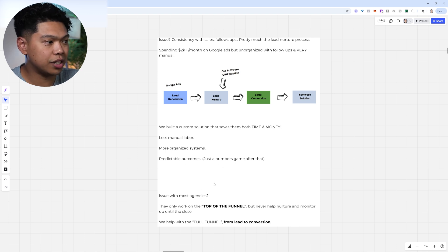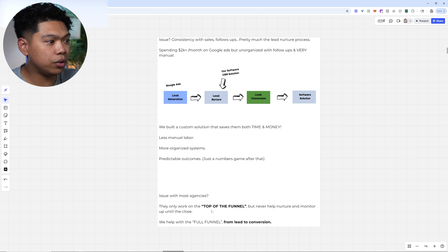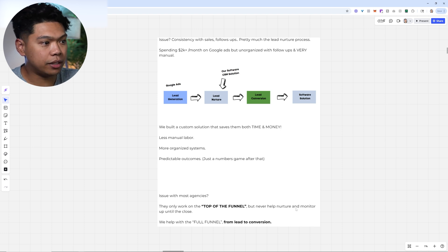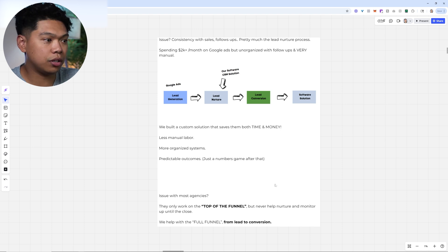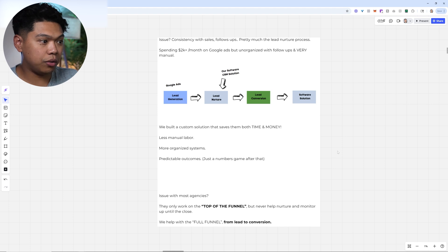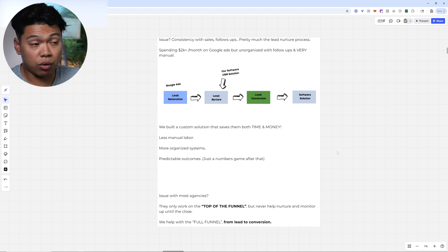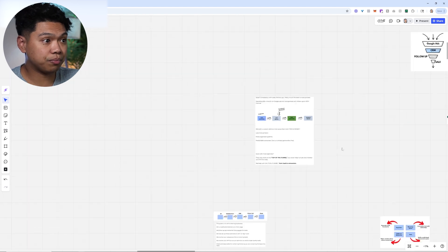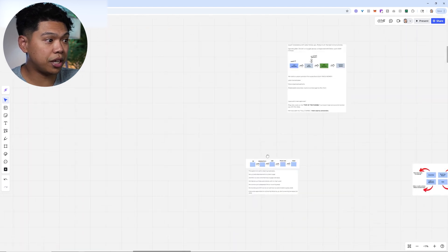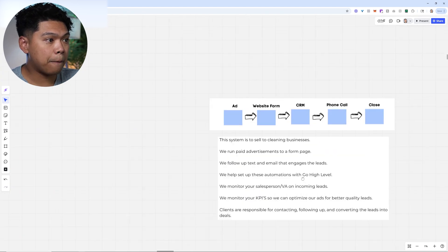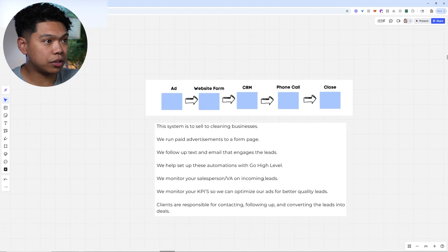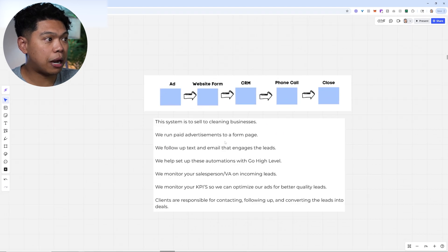What is the issue with most agencies? They only work on the top of the funnel but never help nurture and monitor up until the close. We help with the full funnel all the way from the lead to making sure you get a qualified lead all the way to the conversion. It's been a game changer and that's what this system is about.